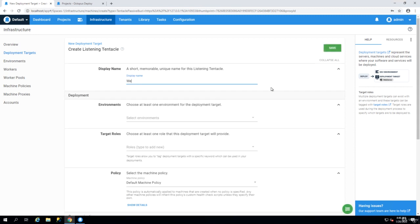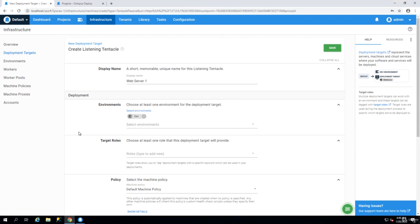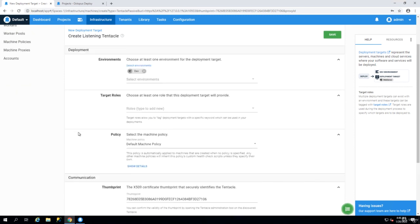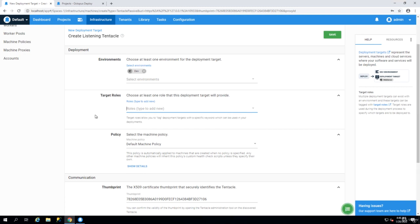Now we have to give it a display name. For example we can call this web server one and then you need to choose your environment. For now we only have dev environment and for the roles you can provide for example web server or you can create API server.